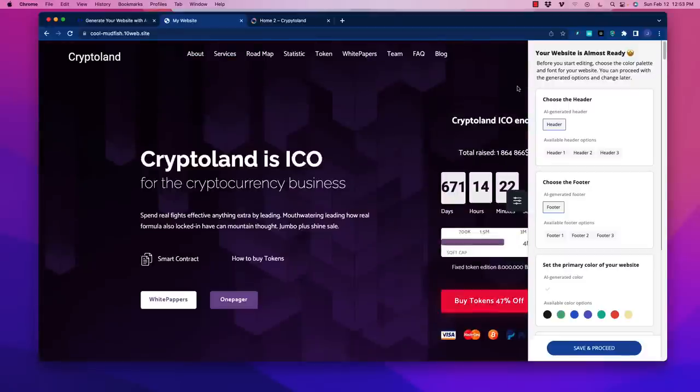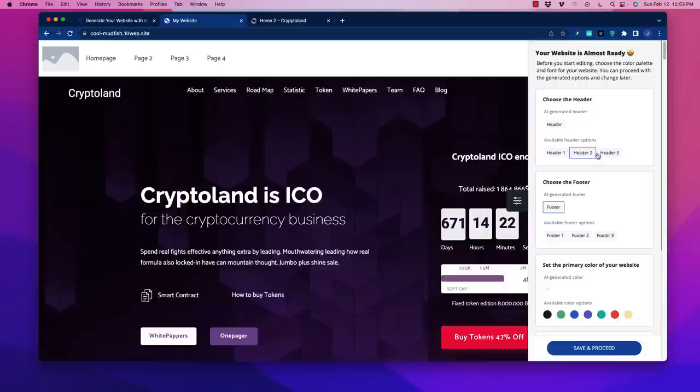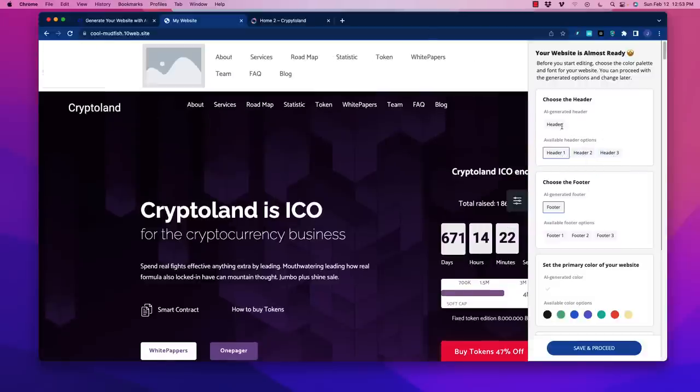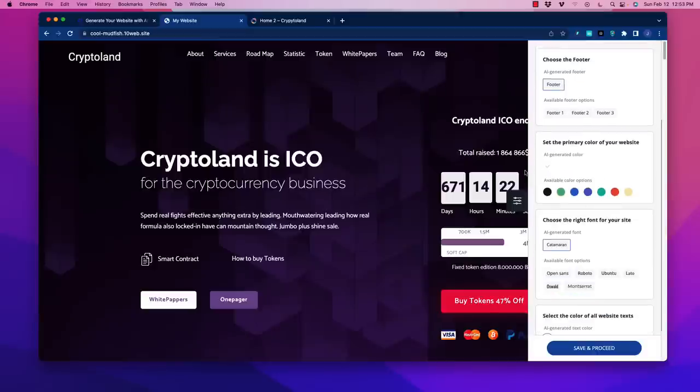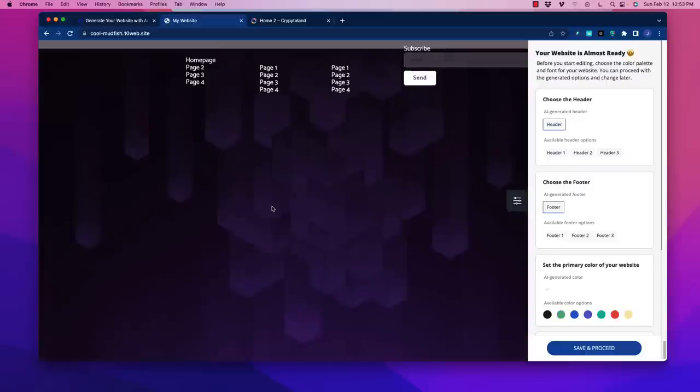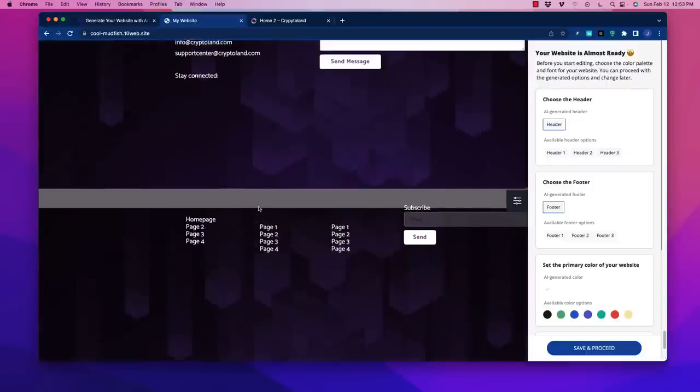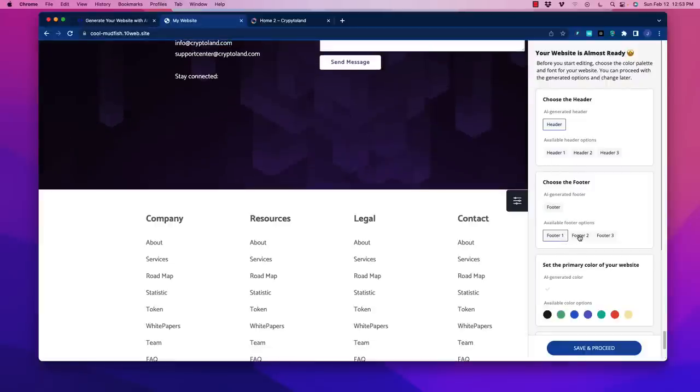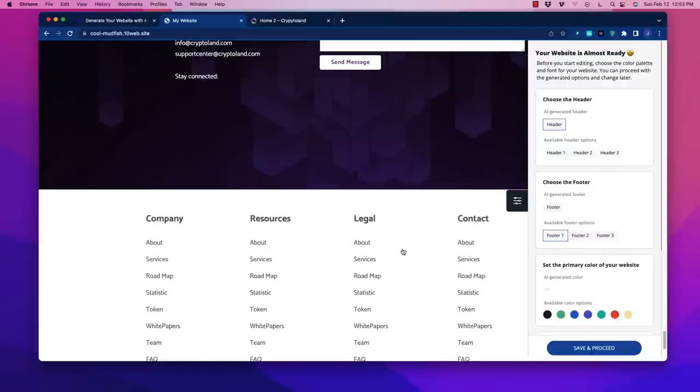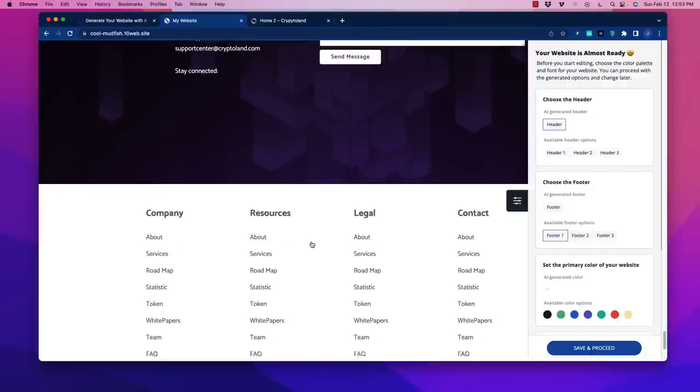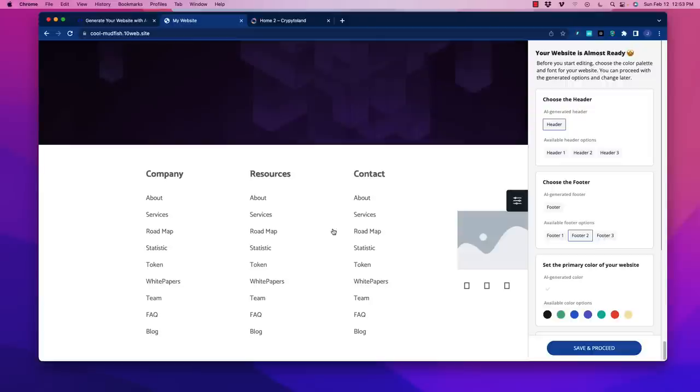Right off the bat you can start editing by choosing color palettes. You can choose the header - this was the AI generated header. You can go to header one, two, or three with different options. Obviously you can stick your own logo in there. We can also change the footer. When we go down to the bottom, there's the AI generated one and different footer options.